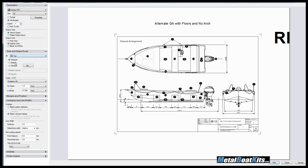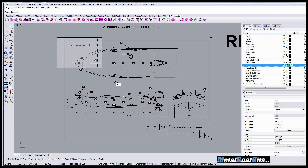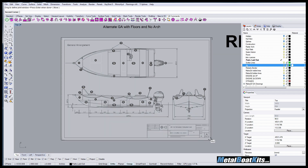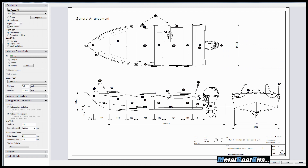We're in the top viewport from earlier. We want to print a window, so it sends us back to Rhino where we can click and drag a window around what we want to print. Right-click anywhere in that selection and you can click and drag down to the outer bounds of the A4 format, and it's looking pretty nice.